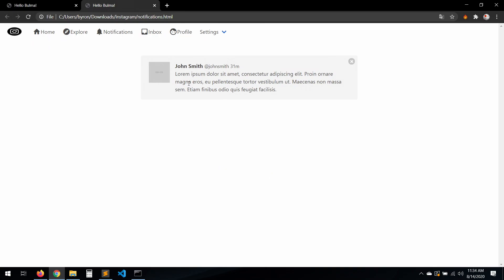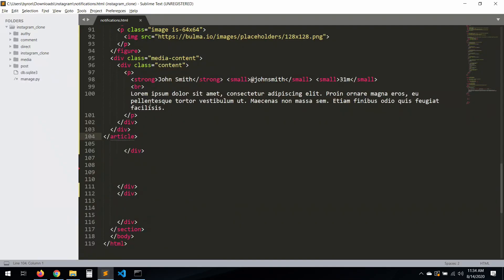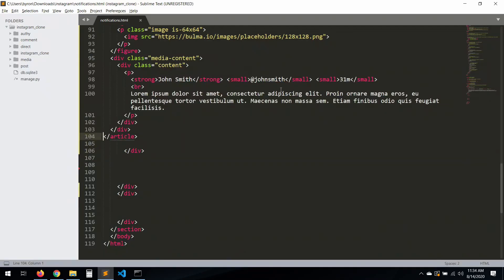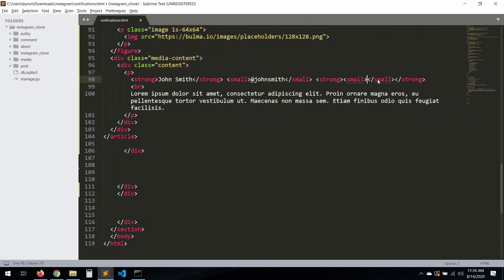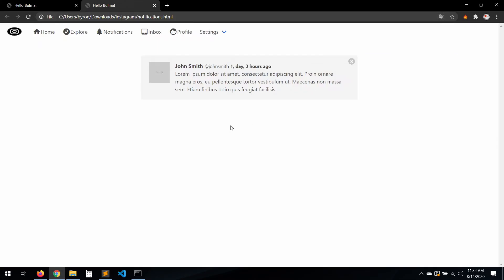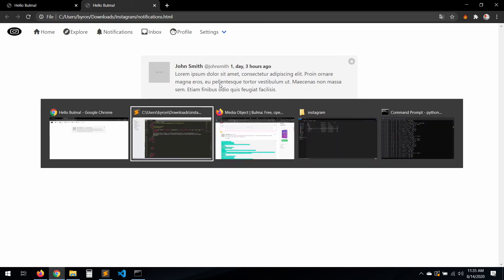So what we're going to do — there will be a user. Let's say the user commented a post or something. When a person comments your post, we're going to have a notification like 'this person commented on your post.' Okay, here is going to be our date.